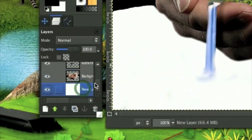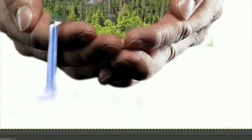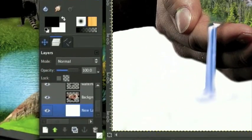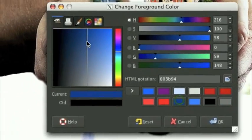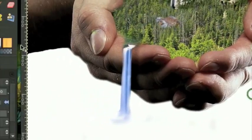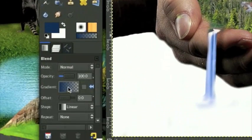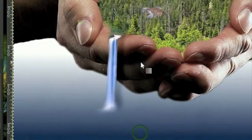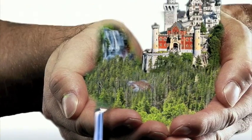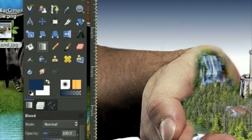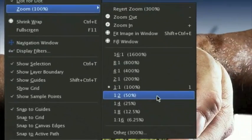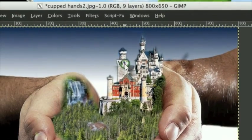This waterfall doesn't really look very good, but that's okay. On the background layer, take a kind of navy color, select the gradient FGD Transparent, and stroke up and down like this - or you could use bilinear. Then go View, Zoom, Fit Image to Window.